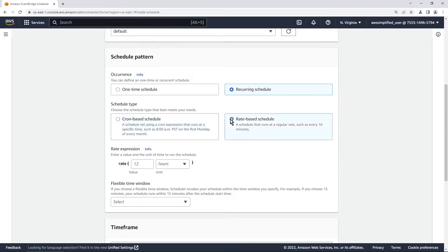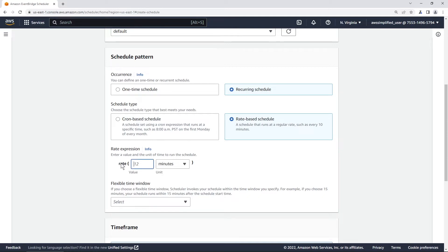The other one rate-based is a lot simpler in the sense that you just say like what's the value and what's the unit. So minutes you can do like one minute five minutes whatever you want.